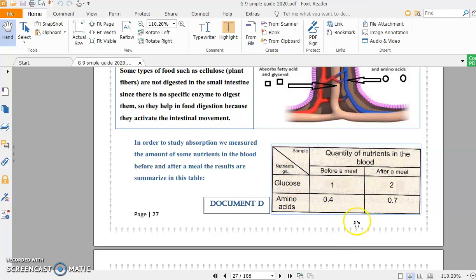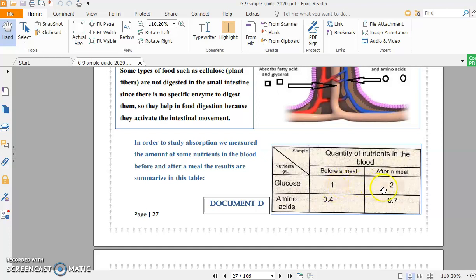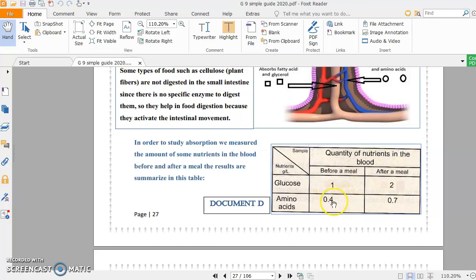I'm going to compare after a meal and before a meal for glucose. I say: the quantity of nutrient glucose in the blood after a meal is 2 grams per liter, greater than or more than or double that before a meal, which was 1 gram per liter. Similarly, the quantity of amino acids in the blood after a meal is 0.7 grams per liter, greater or more than that before a meal, which is 0.4 gram per liter.